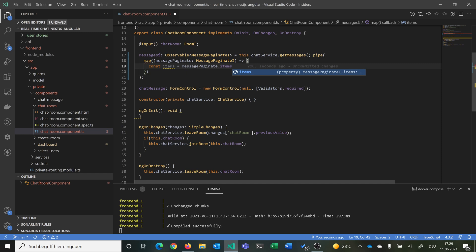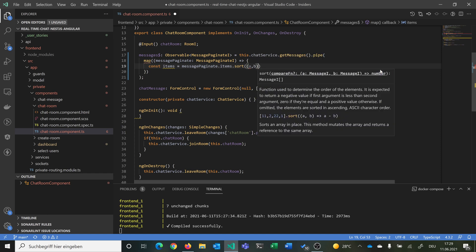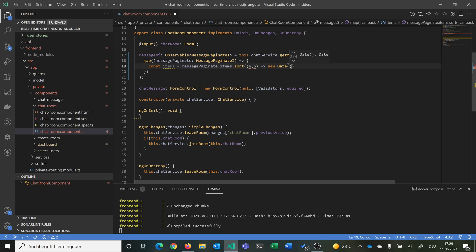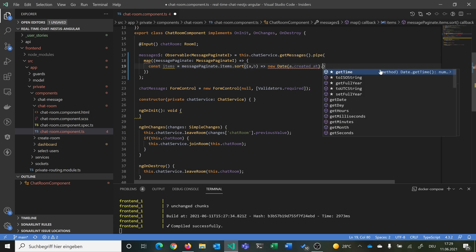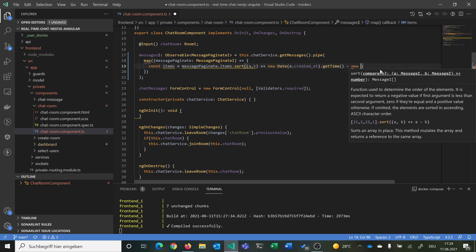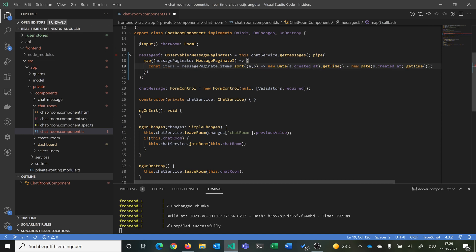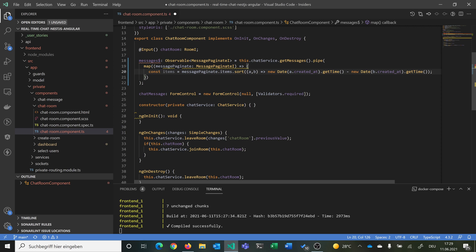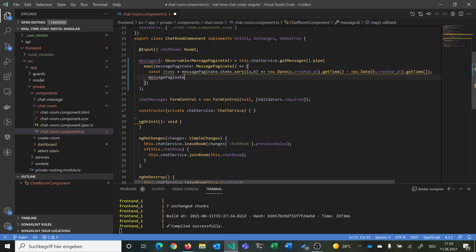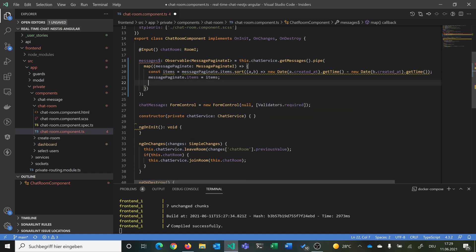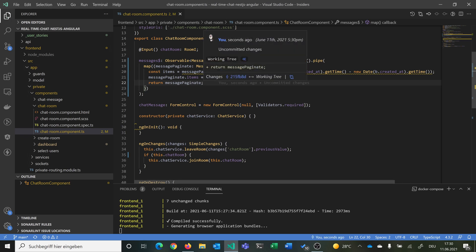We want to sort the items by comparing them: using new Date(a.createdAt).getTime() minus new Date(b.createdAt).getTime(). We then import map, overwrite messagePaginate.items with the sorted array, and return the messagePaginate. Everything should work as before but now messages are sorted with the latest at the bottom.